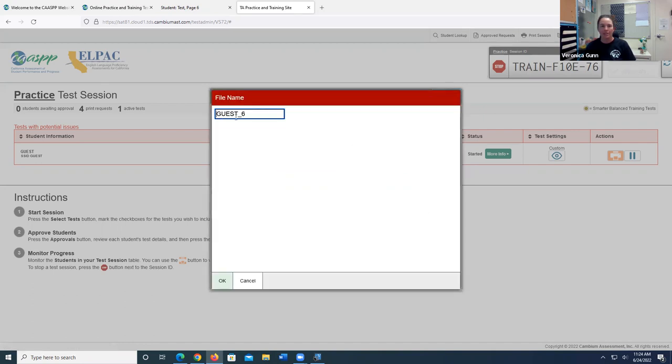And it's going to have my student and the test question number. I'm going to go ahead and click okay.